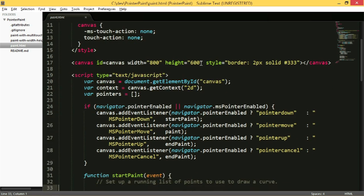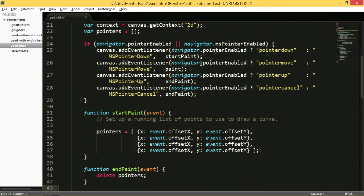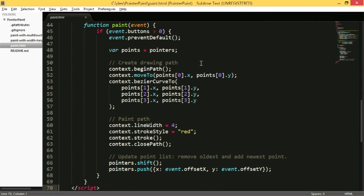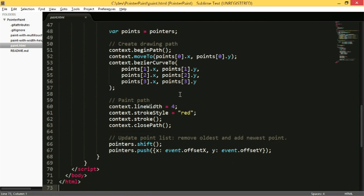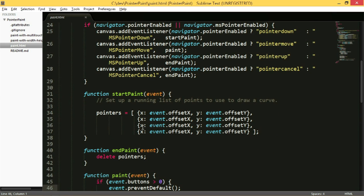When there's a pointer down, I start paint. I maintain a list of four points, and as the pointer moves I paint along that path — drawing a Bezier curve between those four points, continuing as the user moves. When the pointer lifts or is cancelled, such as from an orientation change, I end the paint and clear the list.